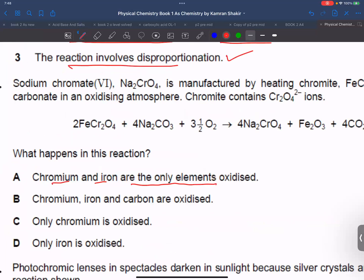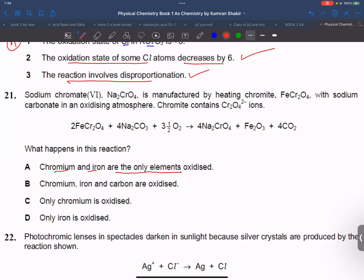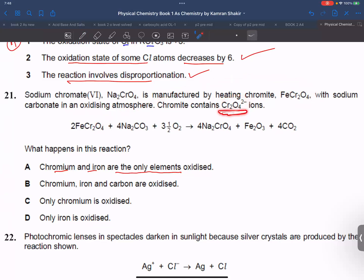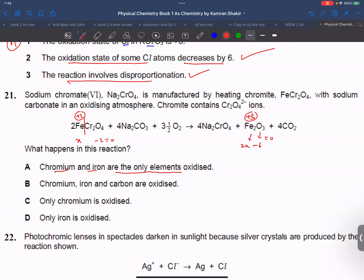Which element has its oxidation state changed? Looking at the reaction, this is sodium chromate. For chromium: the net charge is minus 2, with 4 oxygens at minus 8, giving 2x = plus 6, so x = plus 3. Then Cr goes to plus 6, so chromium is oxidized from plus 3 to plus 6.